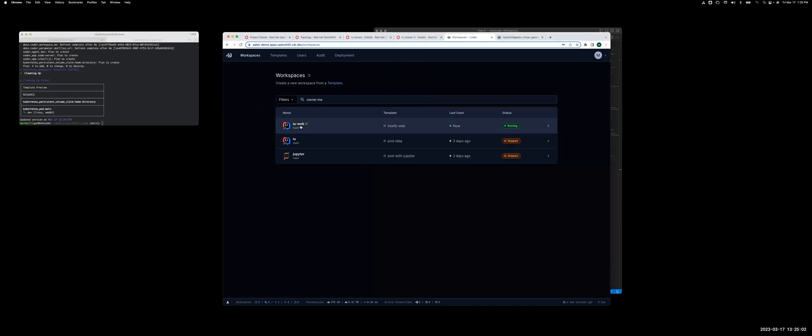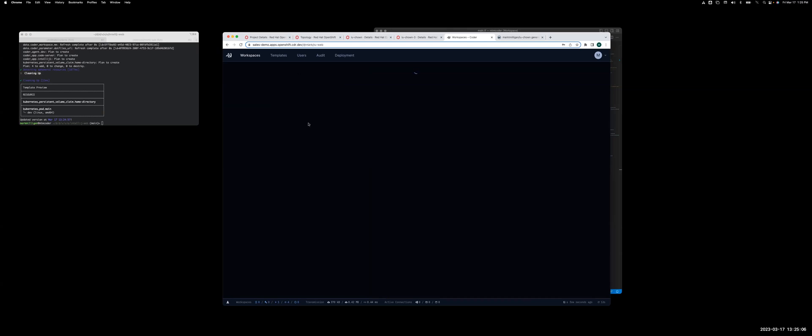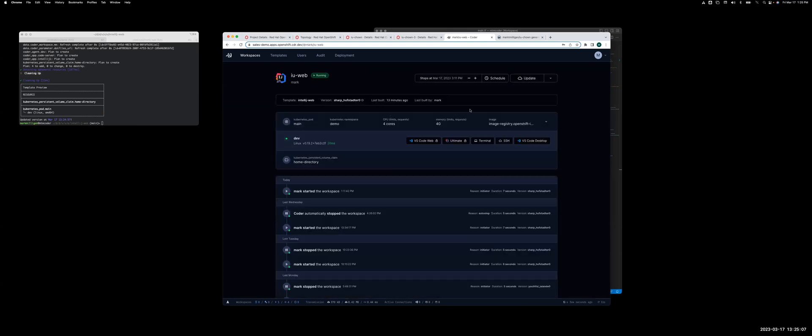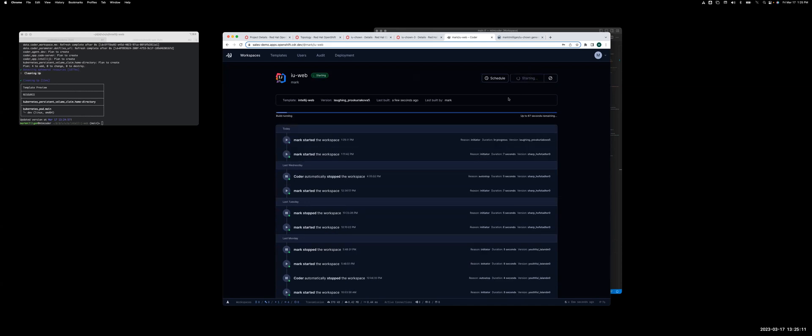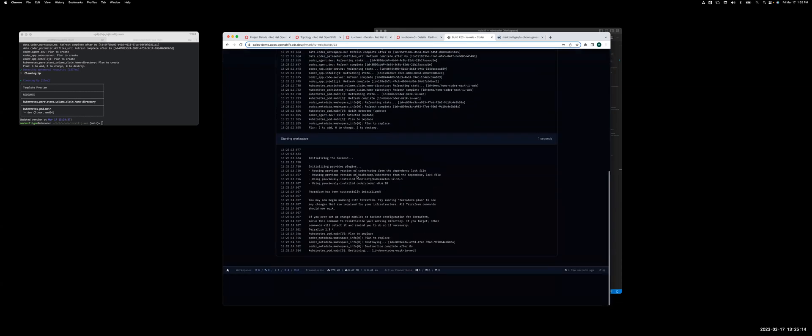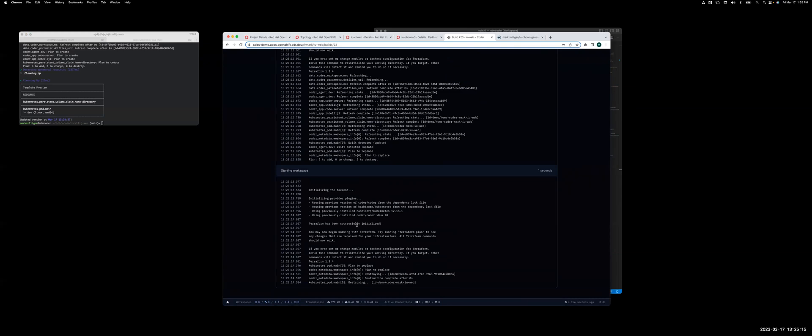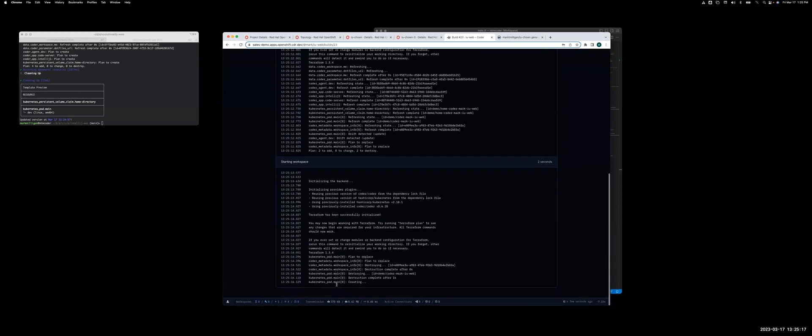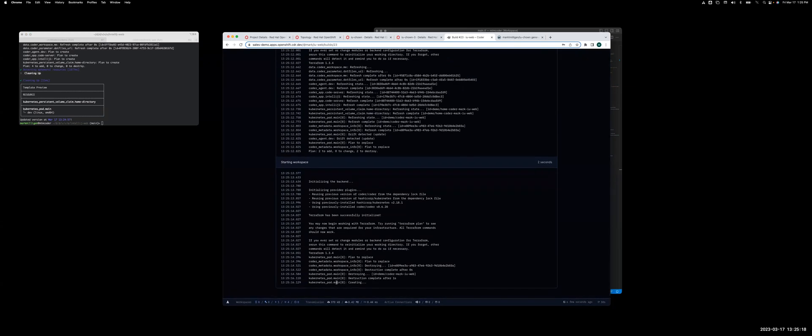You will notice now in the coder UI that it says that the coder template has changed. If I go in there, I can update that. This will rebuild the workspace. I'll go down to the logs to see it create a new pod.